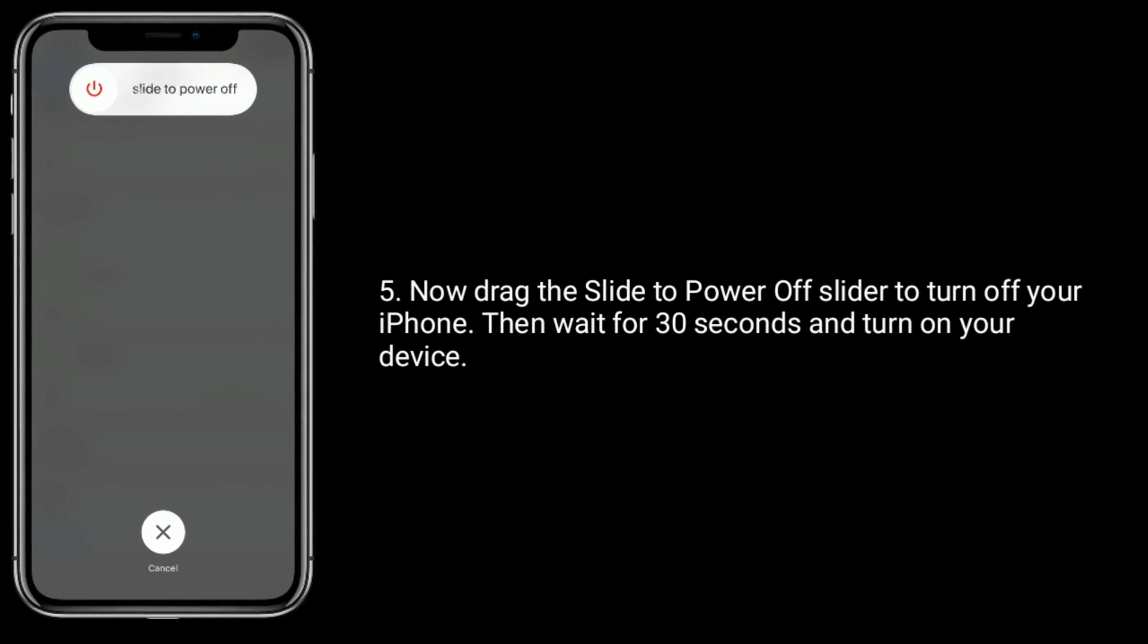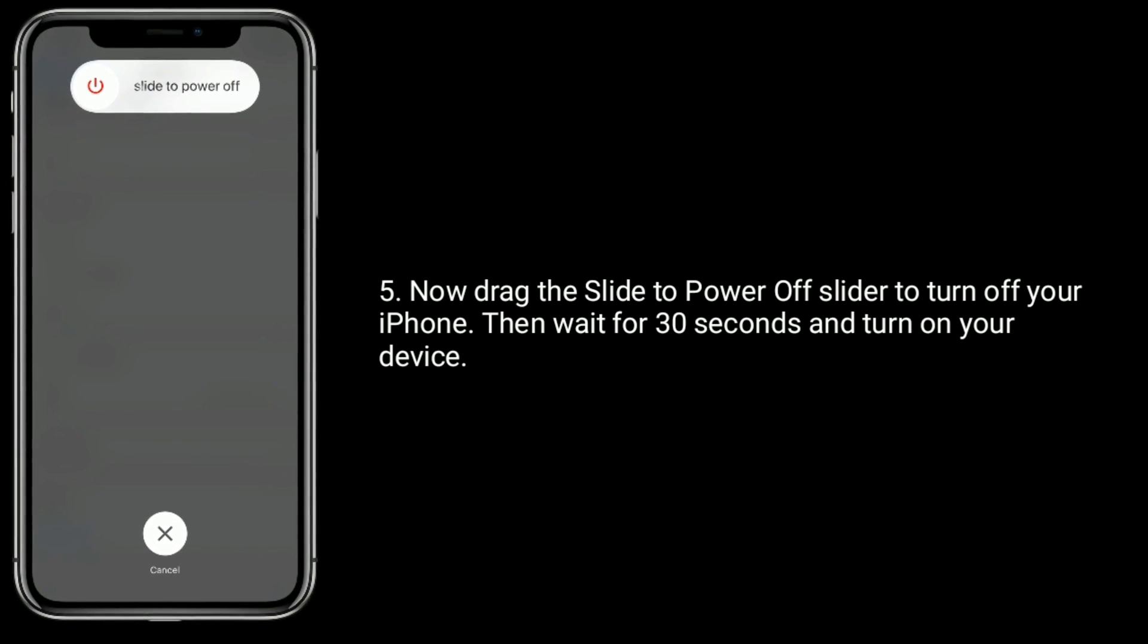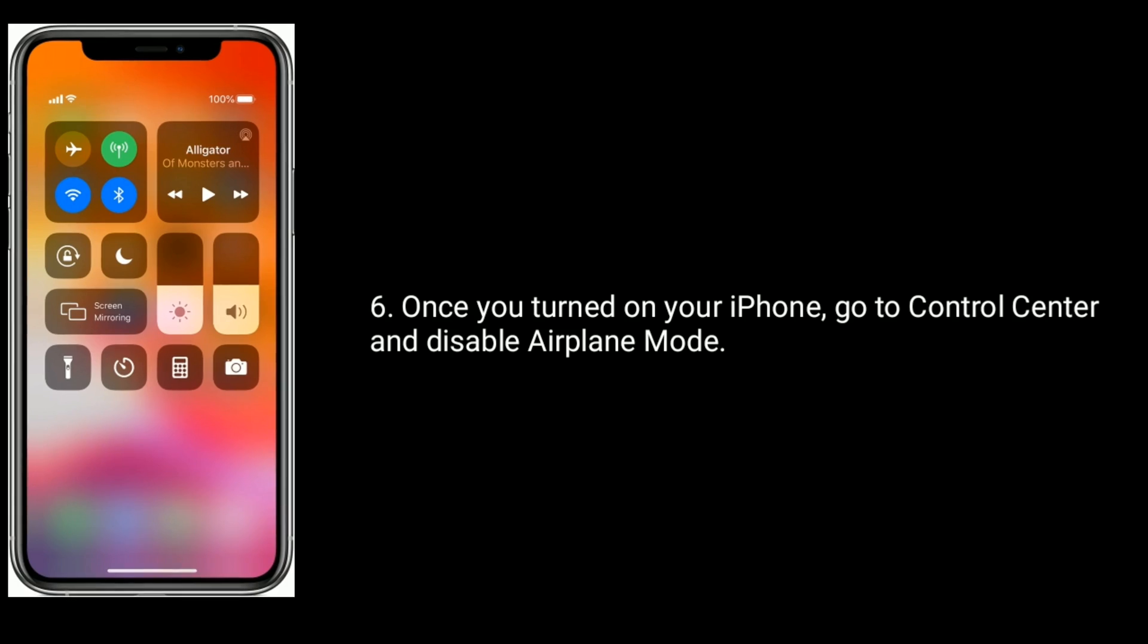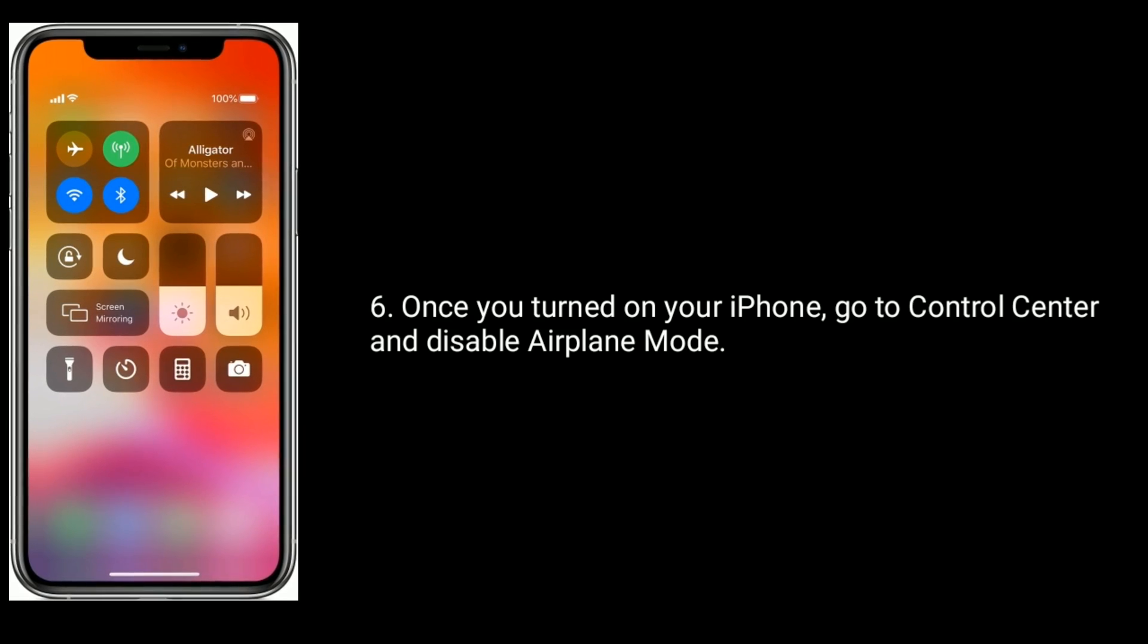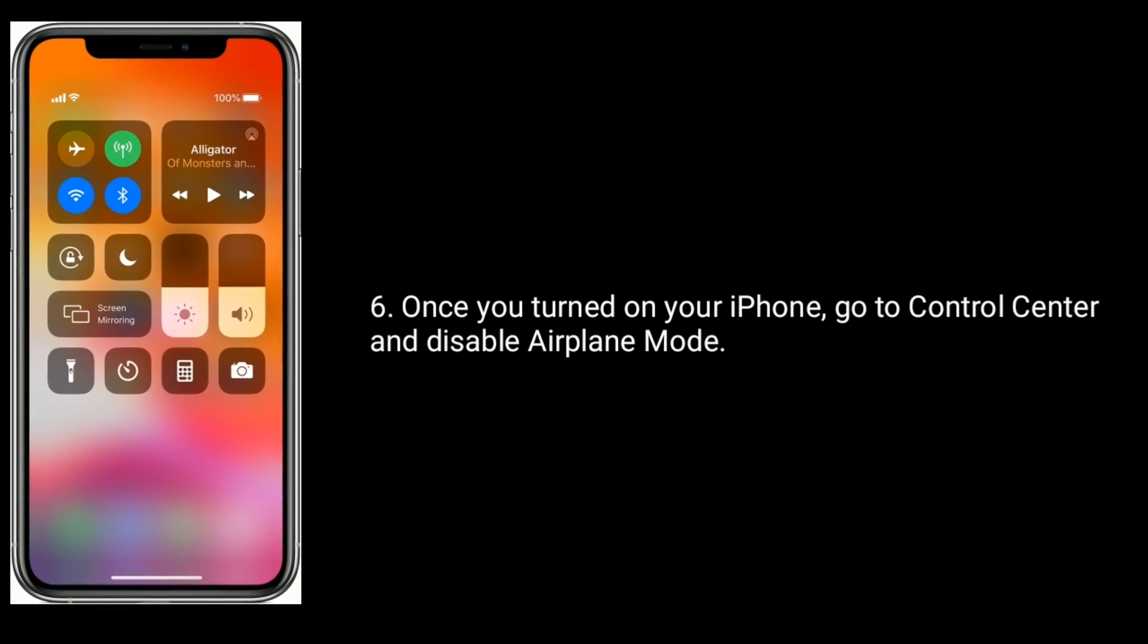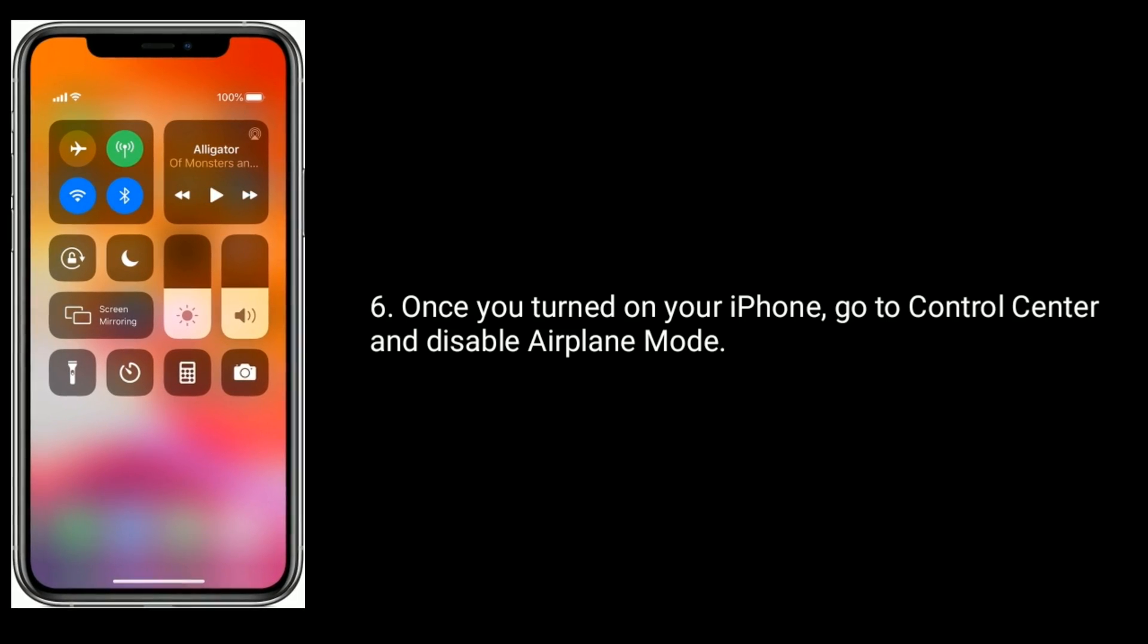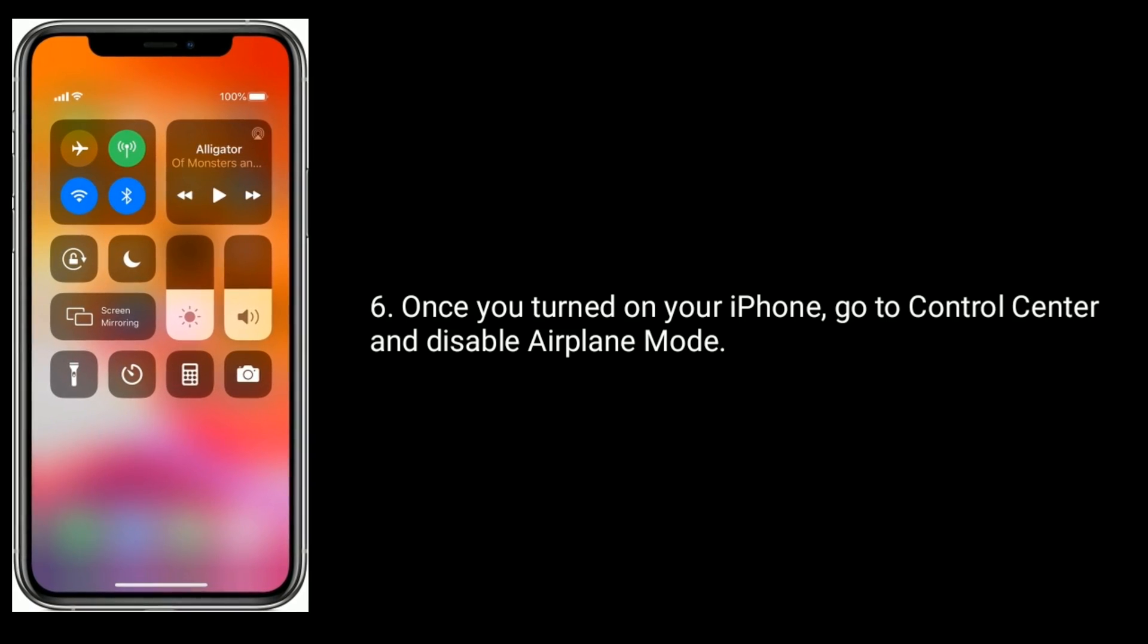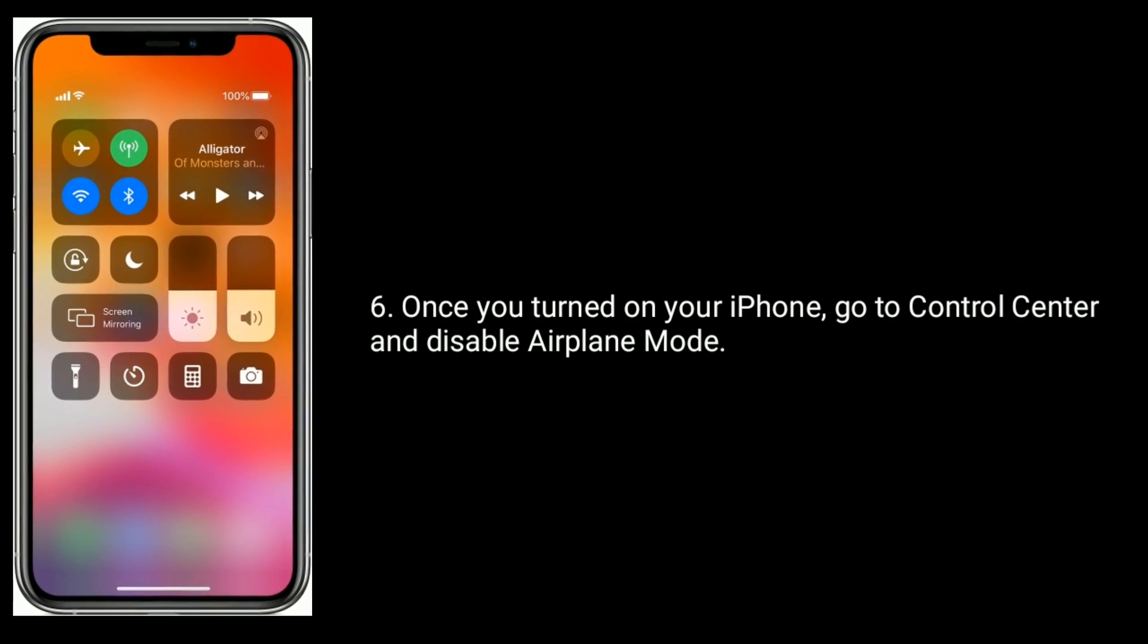Once you turn on your iPhone, go to Control Center and disable airplane mode.